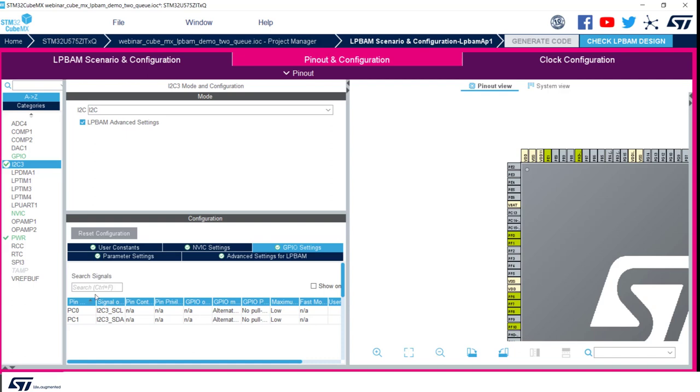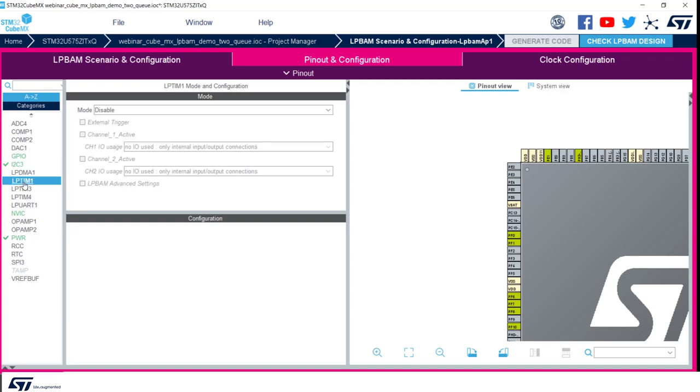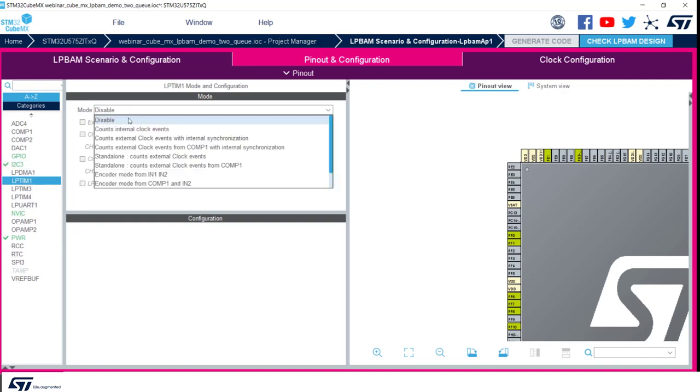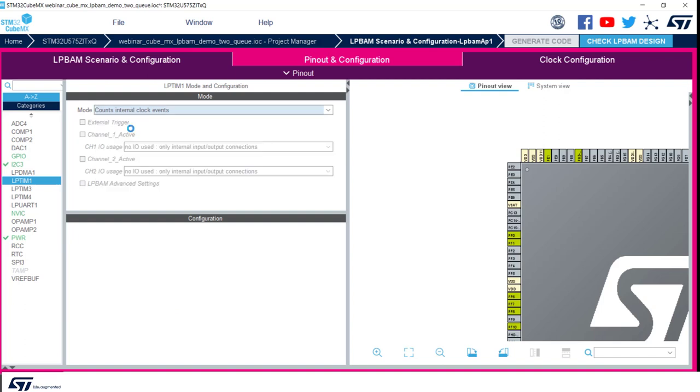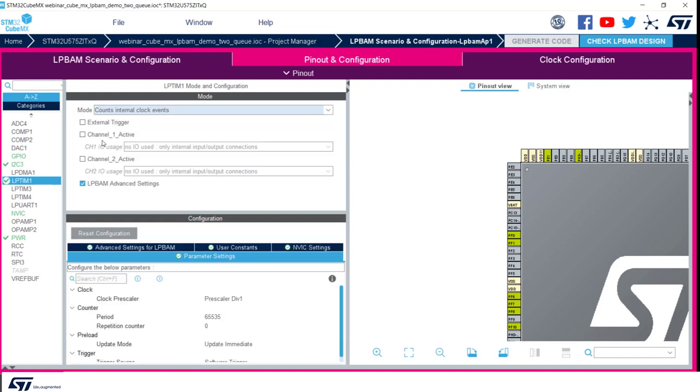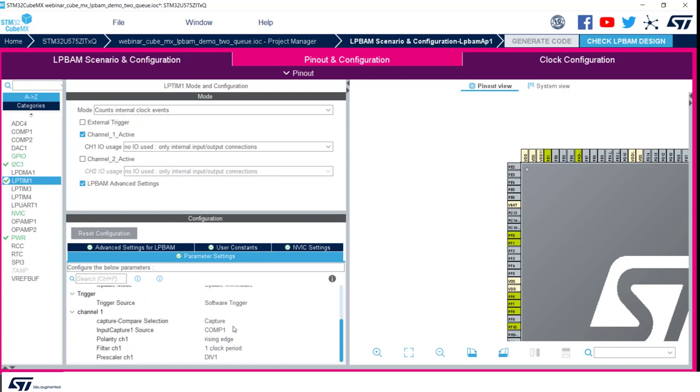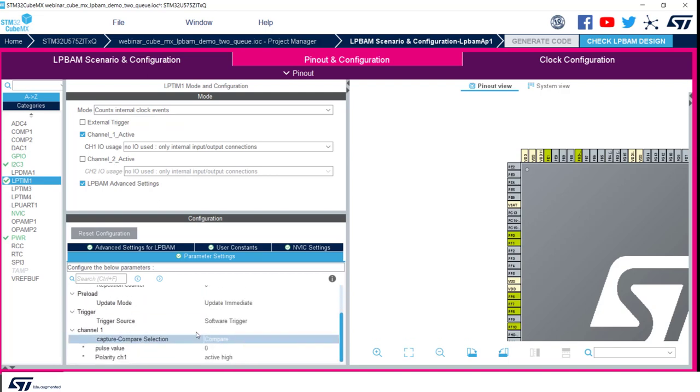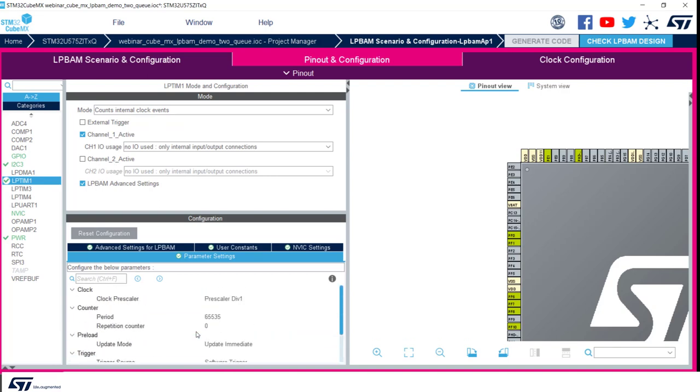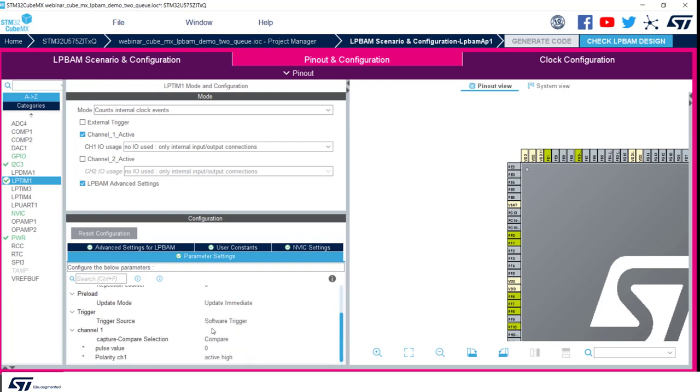LPTIM1 should also be configured. We select as mode count internal clock events. We activate channel 1. We define the compare mode. And we are going to put period and pulse value in order to have a trigger every 200 milliseconds.